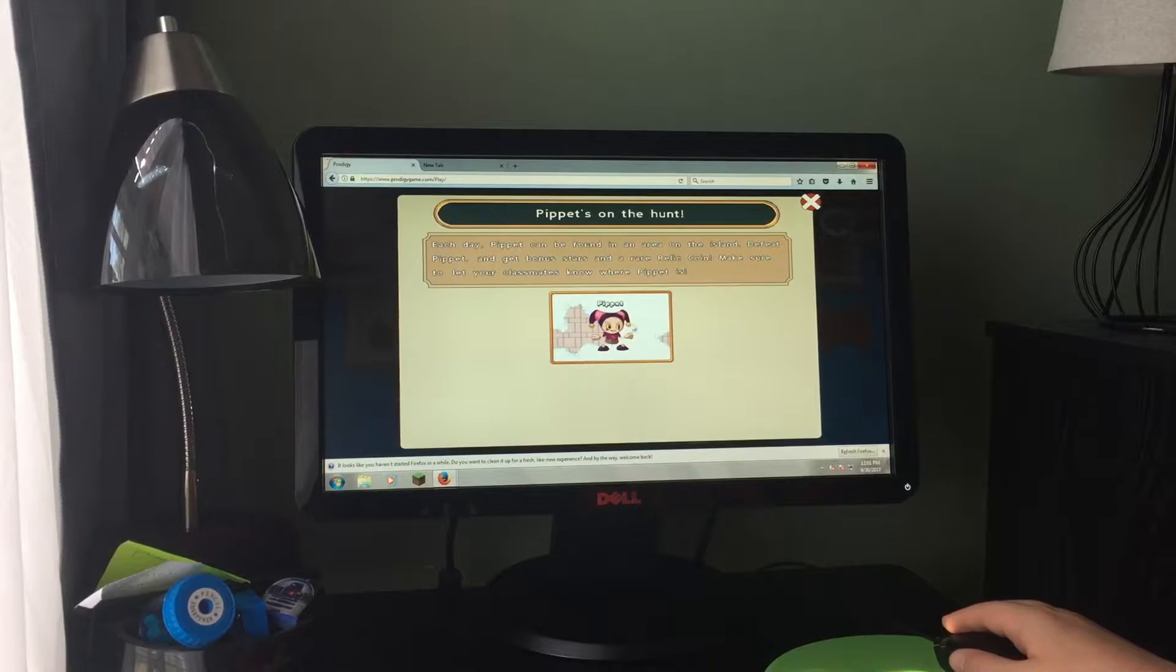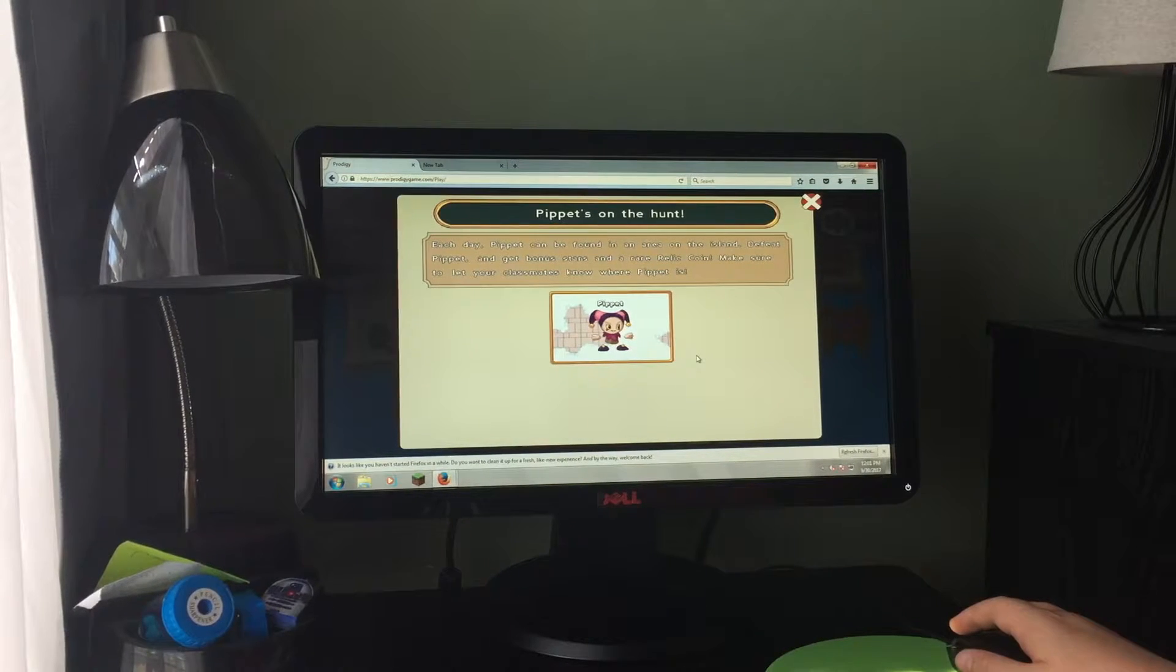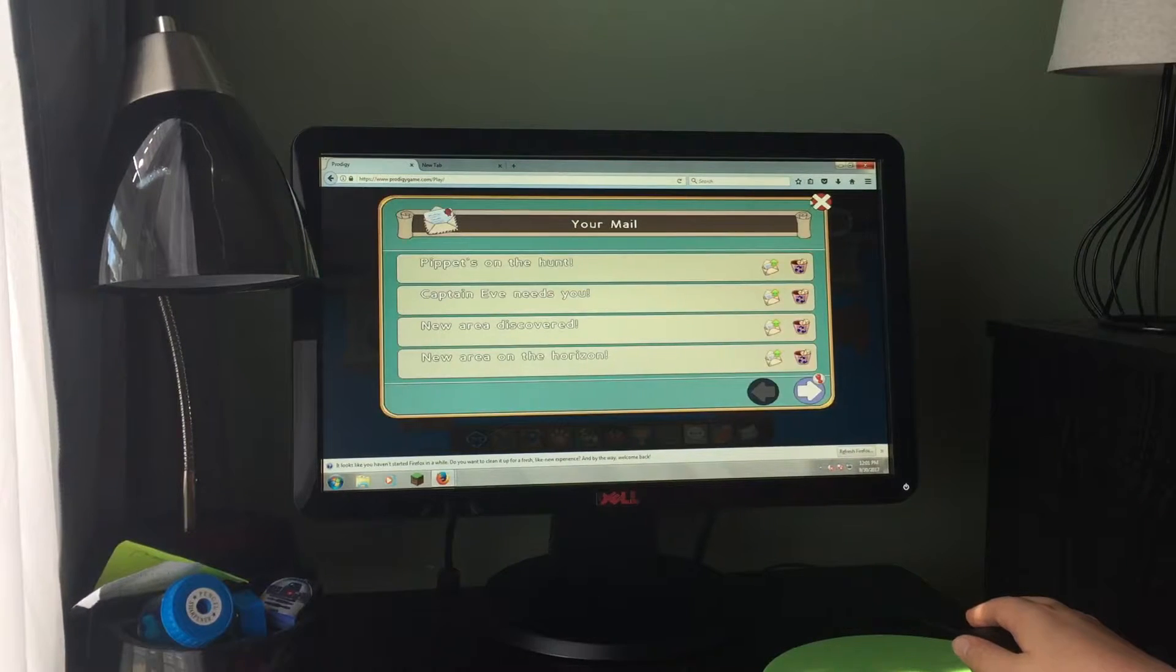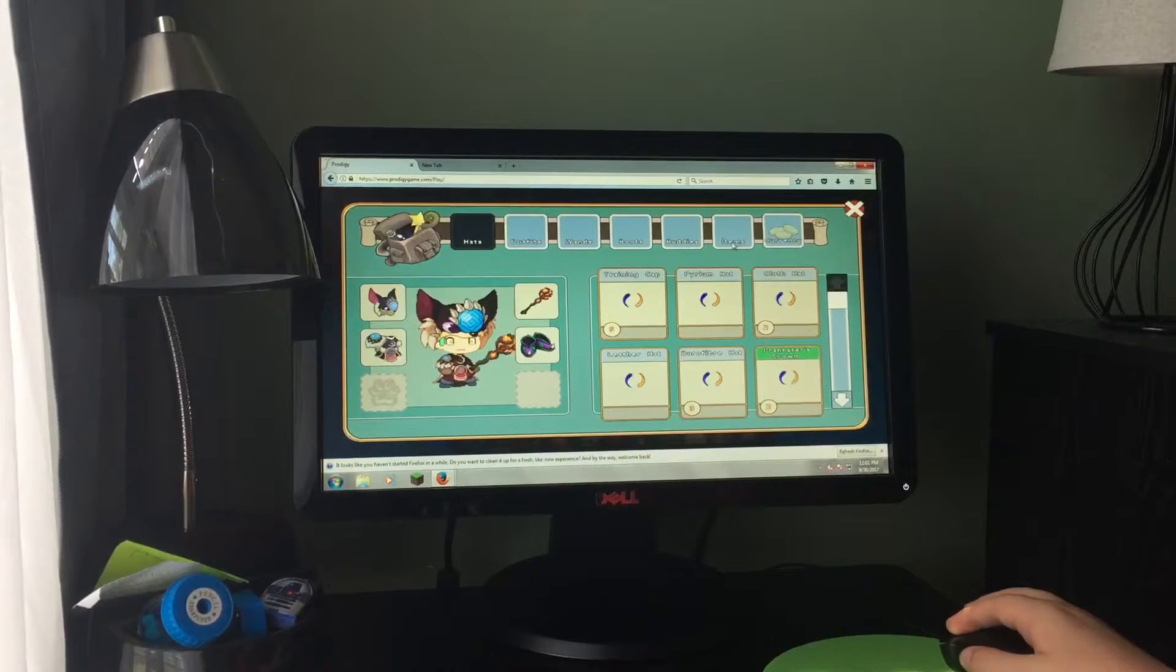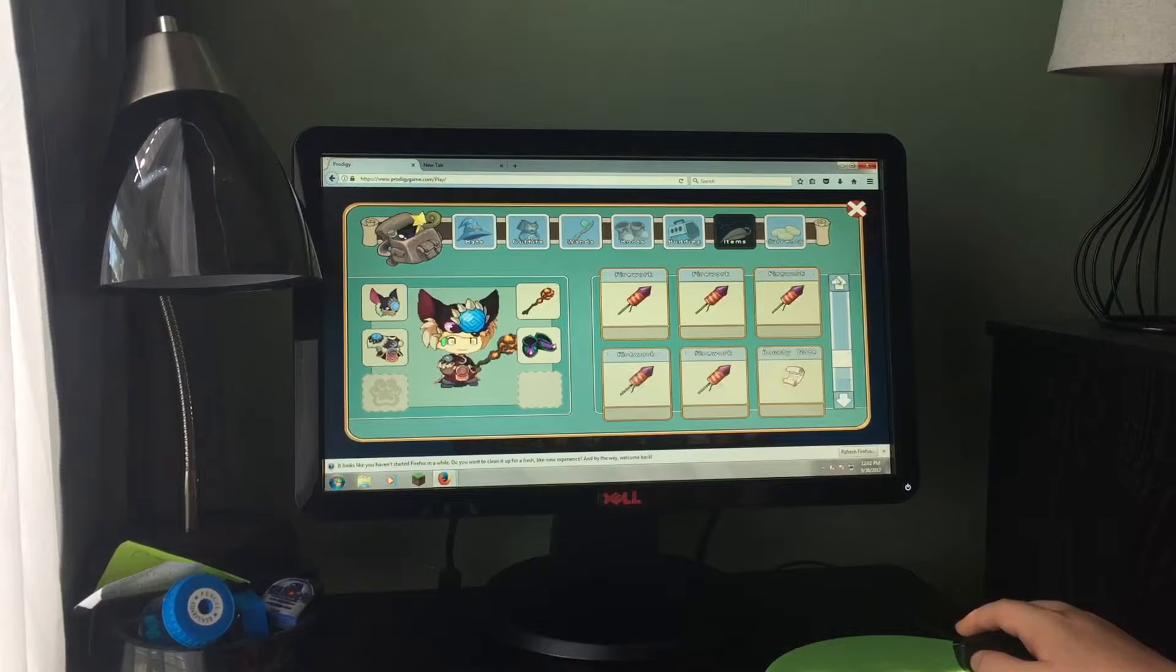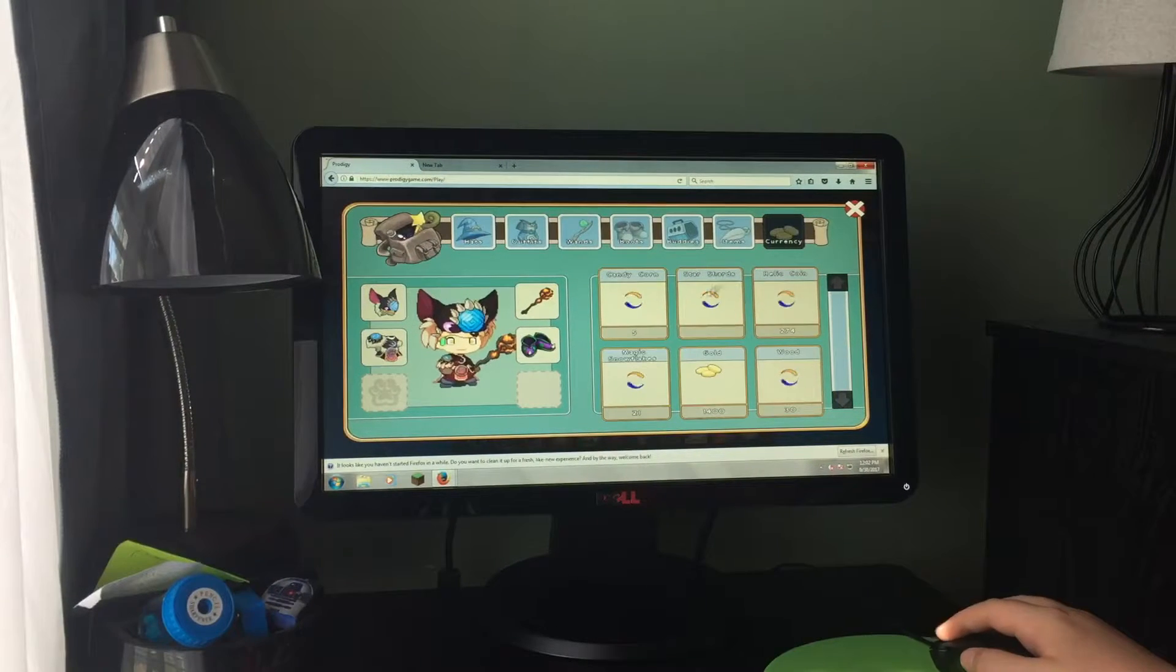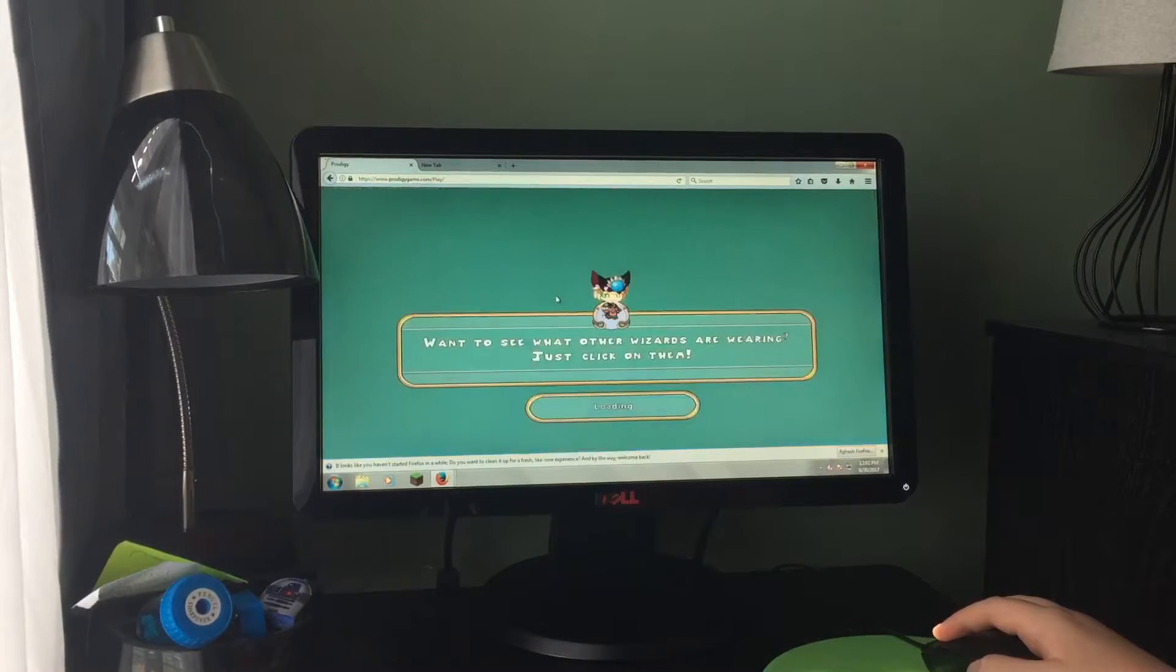And the update is Pipette is on the hunt. He can appear anywhere. Apparently Andrew Howard from Best Day apparently has found Pipette before and faced him apparently five times and has beaten him. And I have never even found him once. Let's face this pumpkin guy even though I'm at very little health.